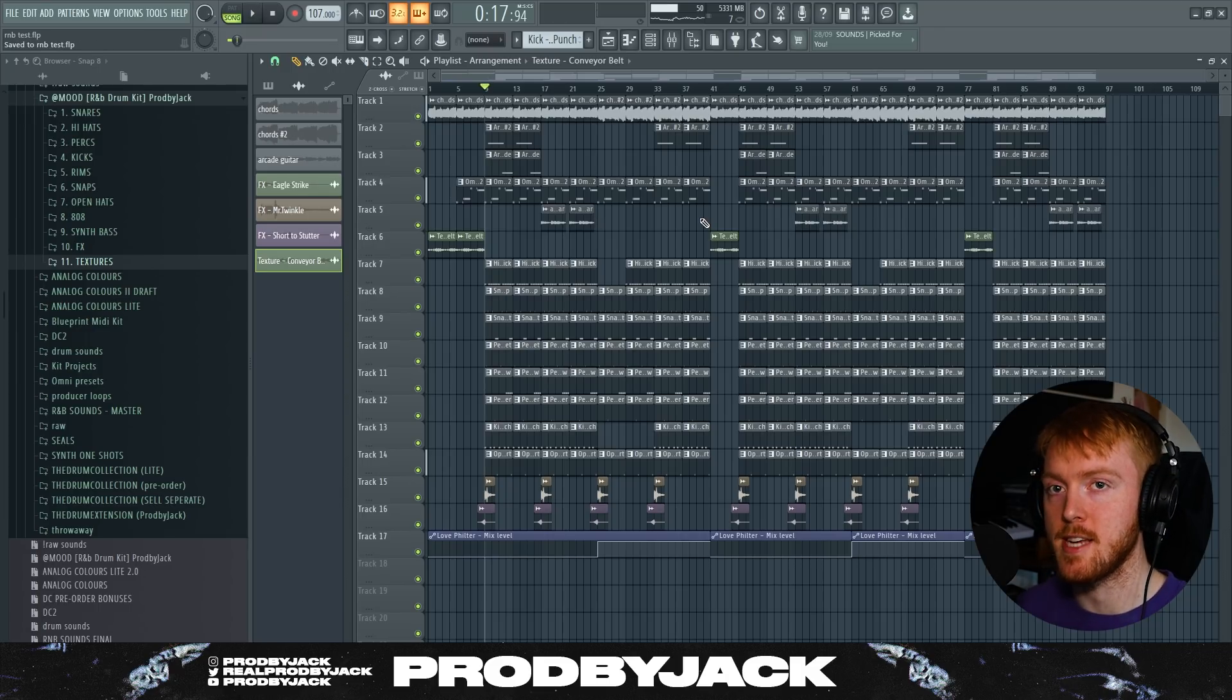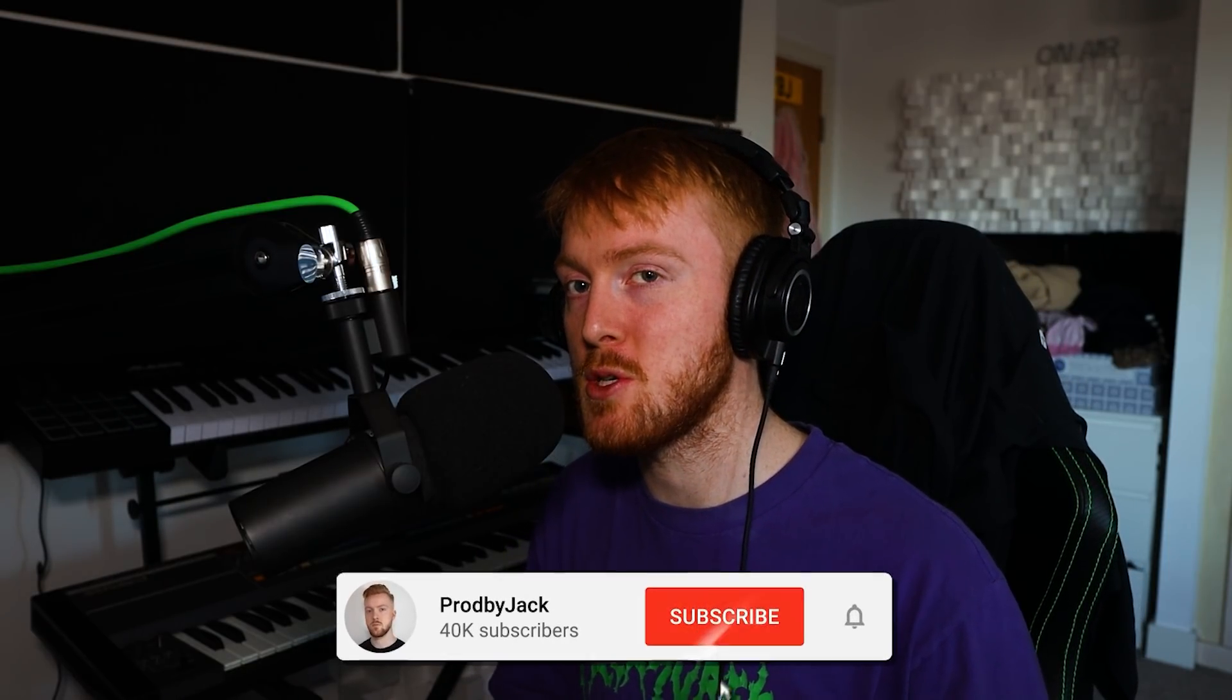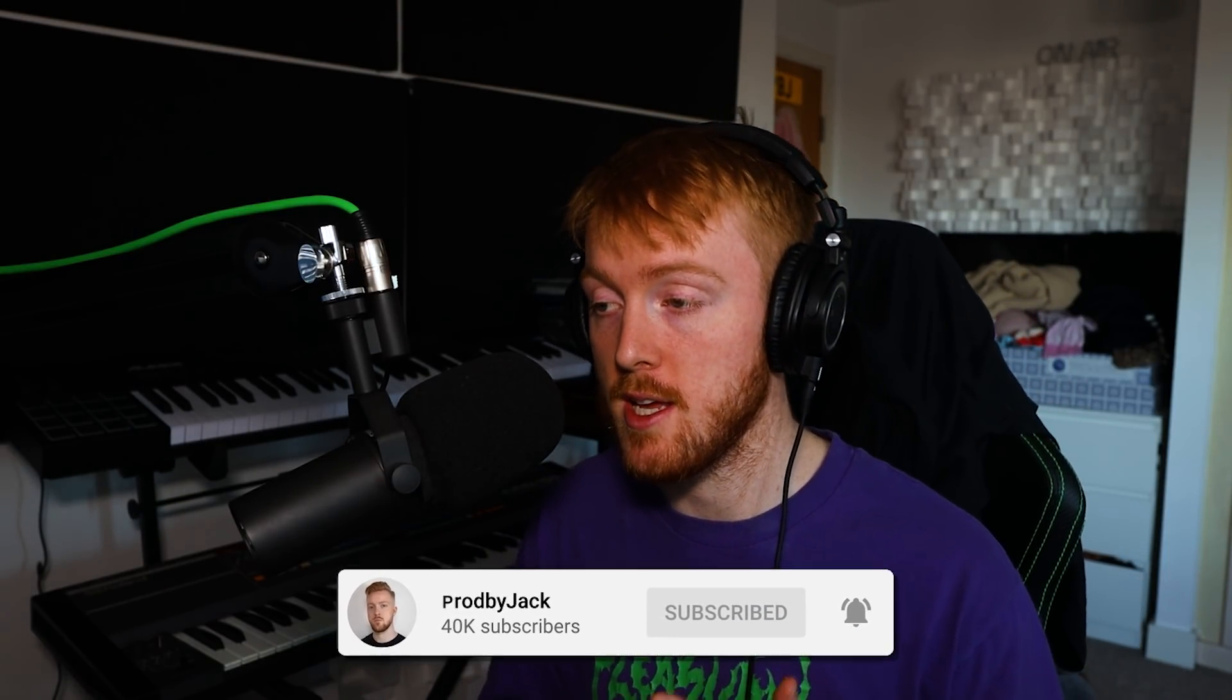And that's how you make R&B, or at least how I do it. Yeah I hope you guys enjoyed the video. If you did, be sure to leave a like and subscribe if you're not already. Make sure you check out the Mood drum kit, the brand new R&B drum kit I've released. I'll leave a link to it down in the description. All support on that is greatly appreciated and I know you guys are gonna love these sounds. I look forward to hearing what beats you can make with this kit. Follow me on the gram @prodbyjack and I'll see you guys in the next one. Have a great day, peace.